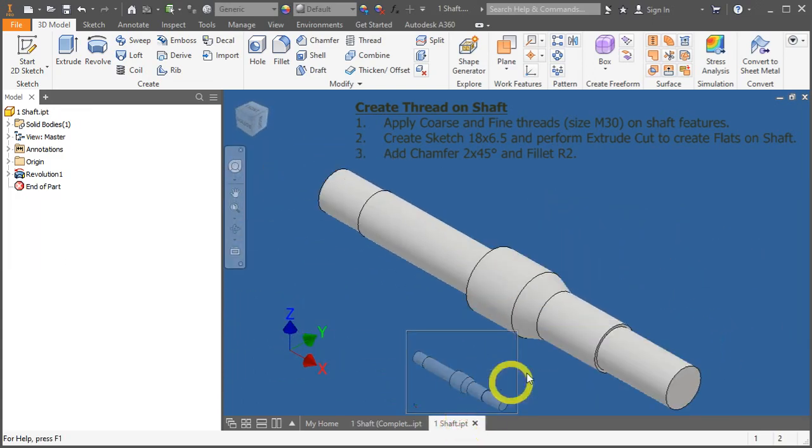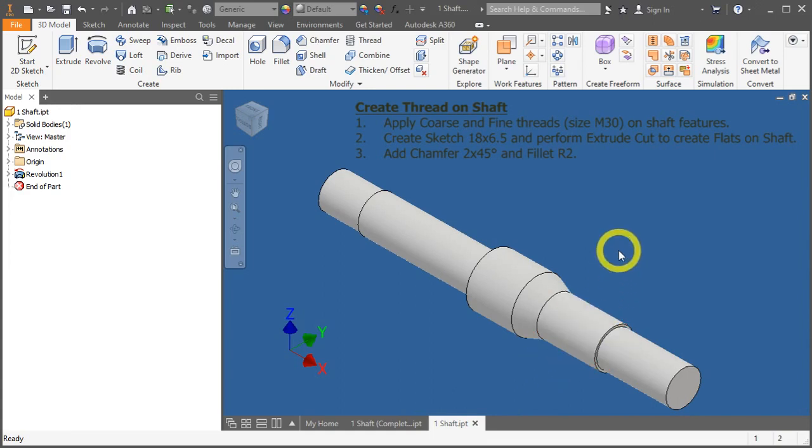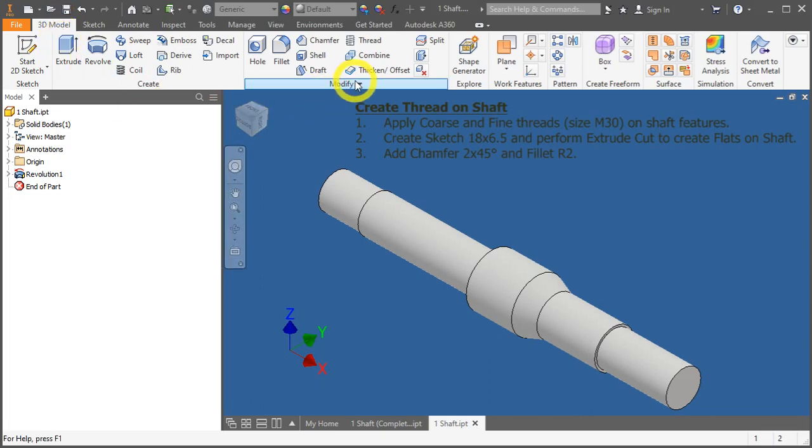Open up the part file, shaft.ipt. To find the thread tool, go under the 3D model tab, under modify panel, click on thread.